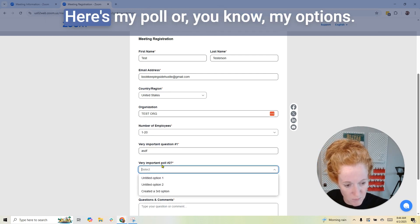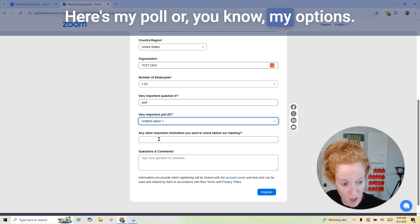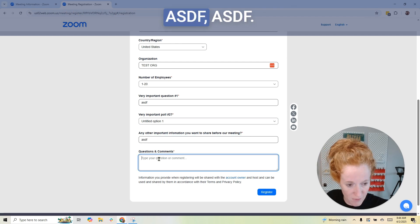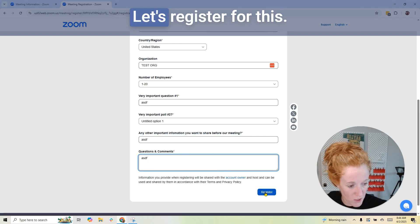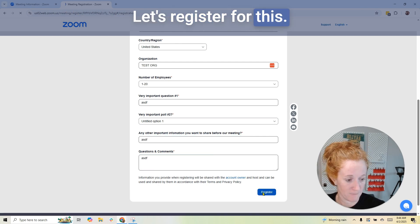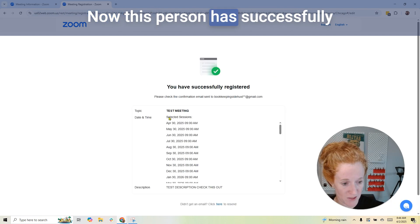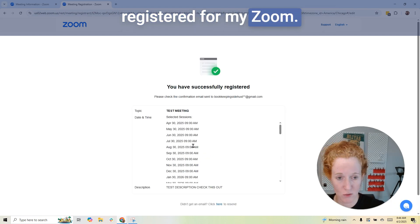Here's my poll — my options — and I filled in my answers. Let's register for this. Now this person has successfully registered for my Zoom.